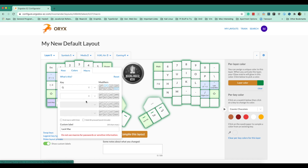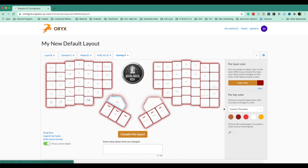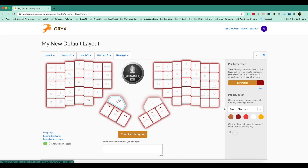I also have a lock Mac key — a macro that locks my MacBook with a single keypress instead of having to do command+control+q. I recently set up a gaming layer that moves my space key over to my left hand so I can use my mouse with my right hand without needing the right half of the Moonlander keyboard.